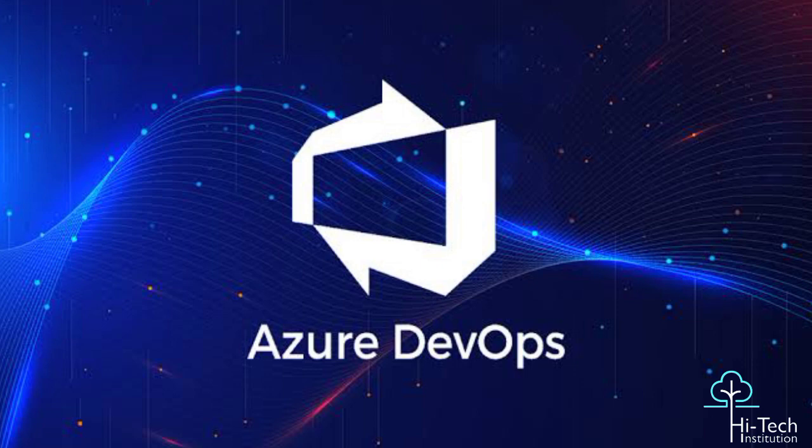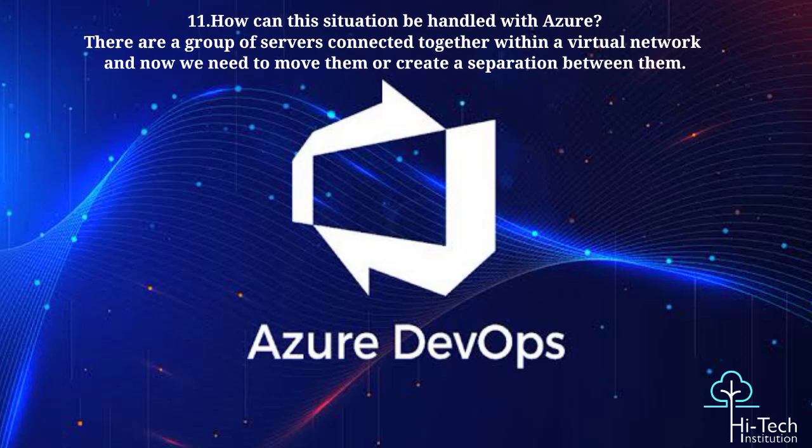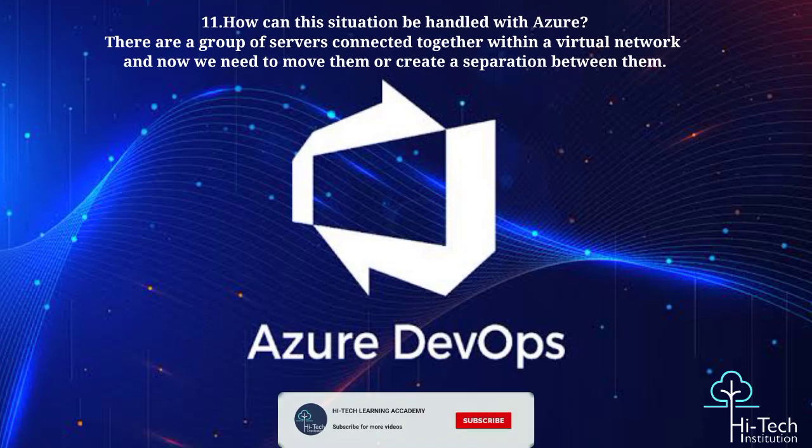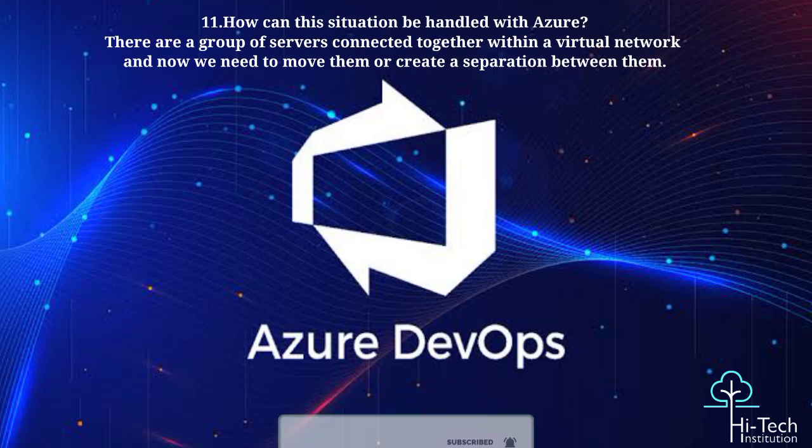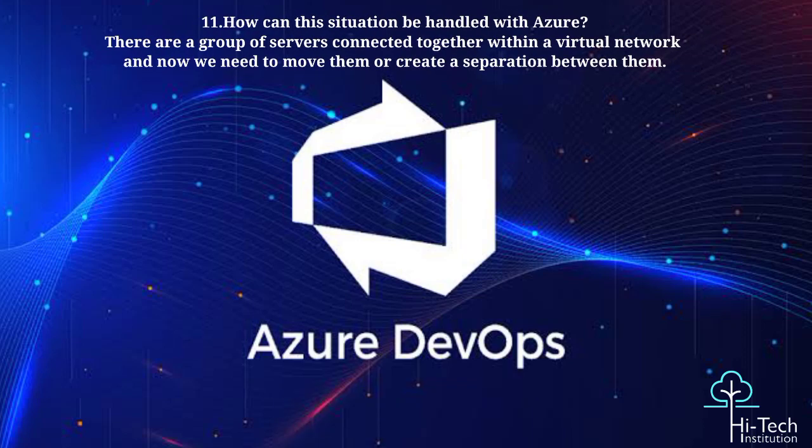Next scenario question: there are a group of servers connected together within a virtual network and now we need to move them or create a separation between them. How do you go about achieving this?